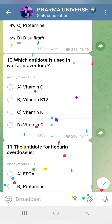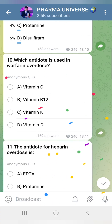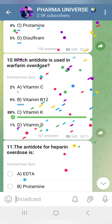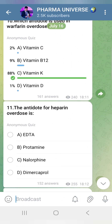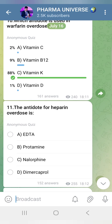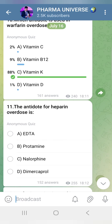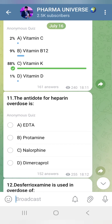Which antidote is used for Warfarin overdose? Warfarin is treated with Vitamin K. Vitamin K restores clotting factors. That is the answer.